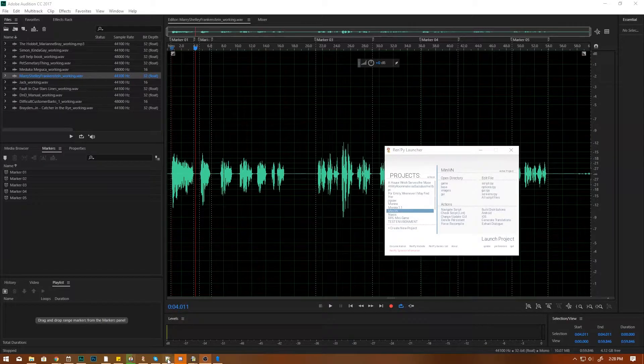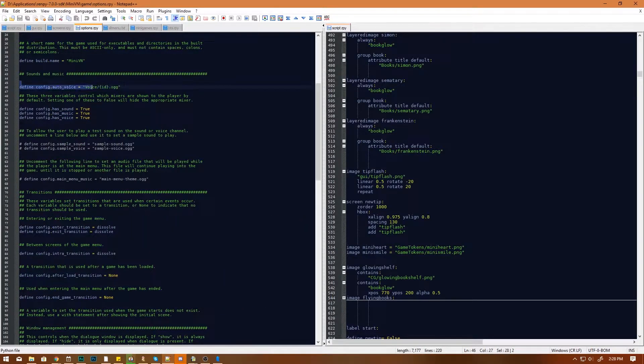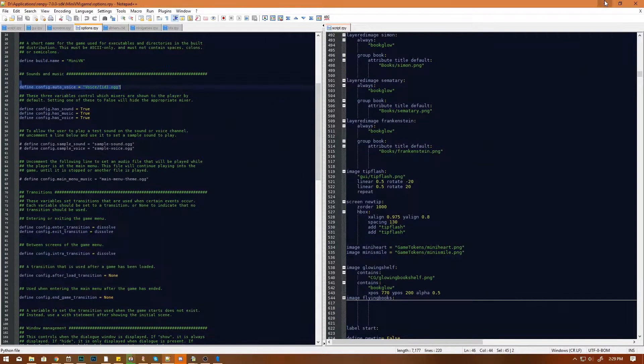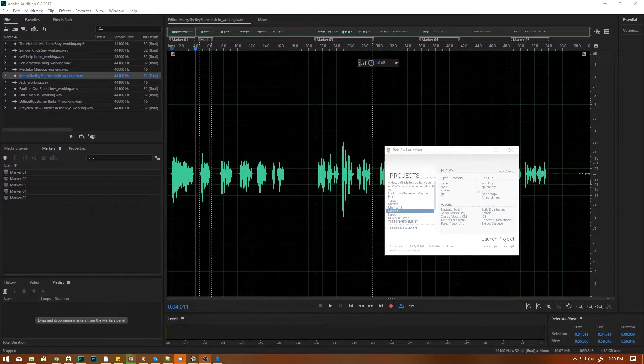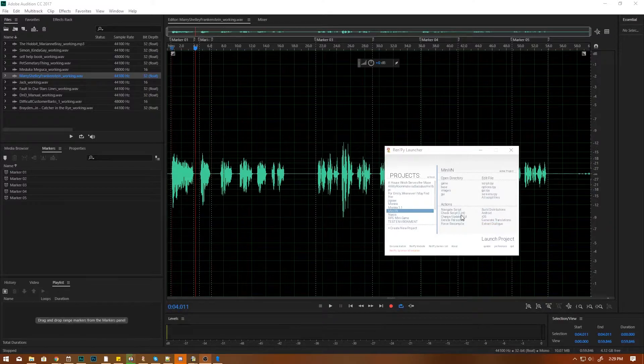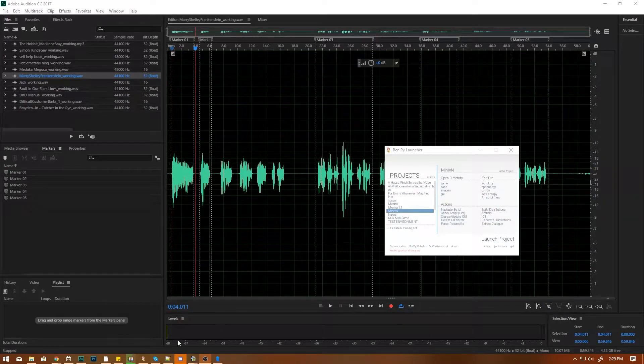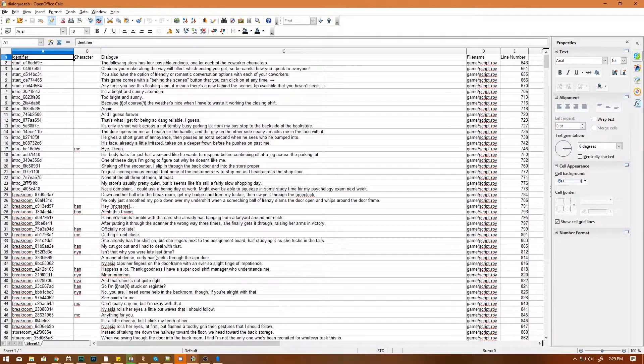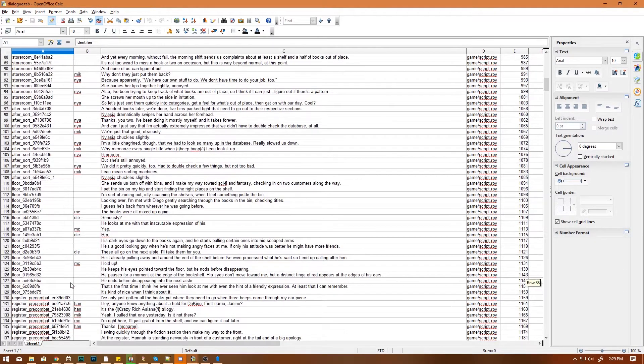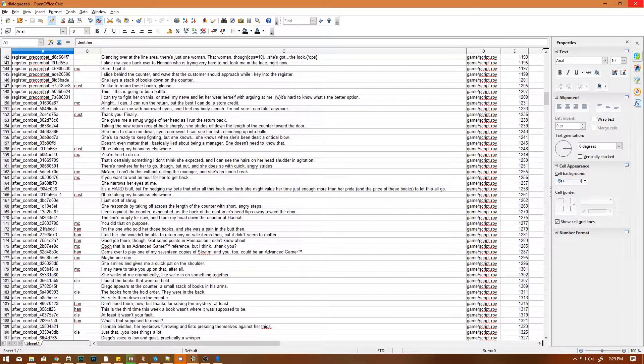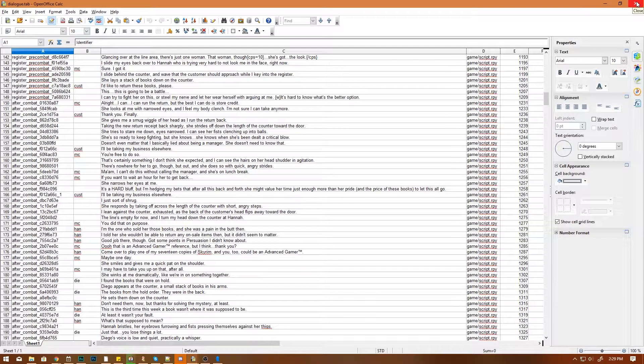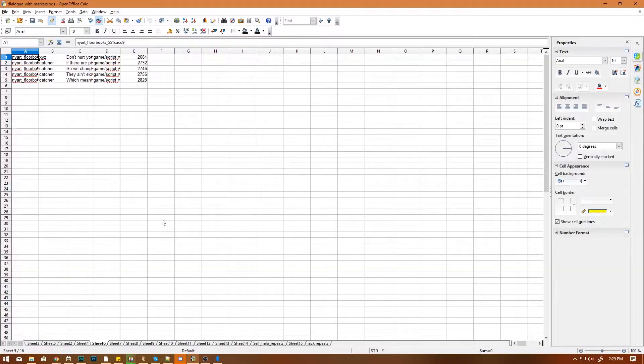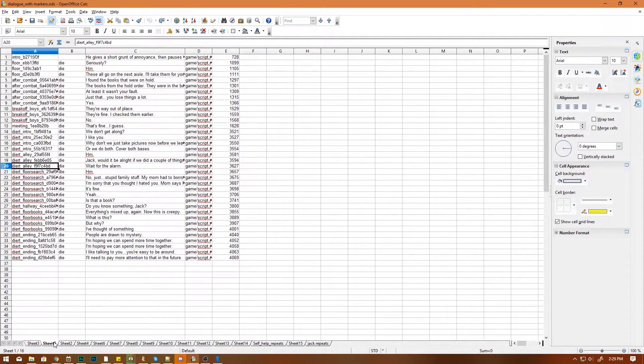This was the workflow I sort of figured out to make it easier on myself to get voice acting into my game that I've made with Ren'Py. So we're using this bad boy, define config auto voice. First thing I did is I used this handy dandy extract dialogue, which we're all familiar with. It gives you this thing of monstrosity.